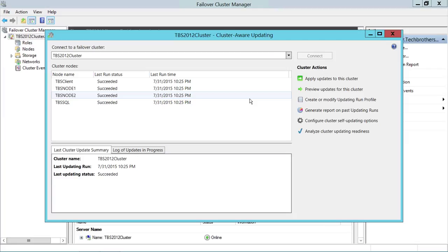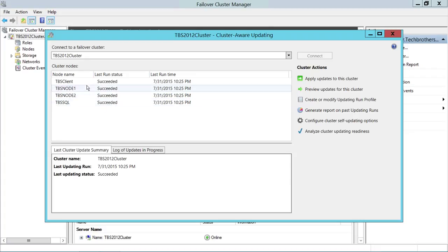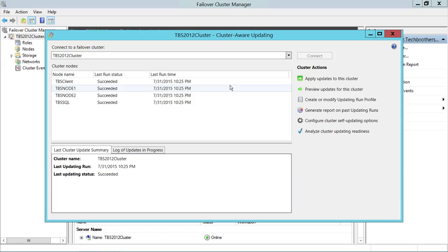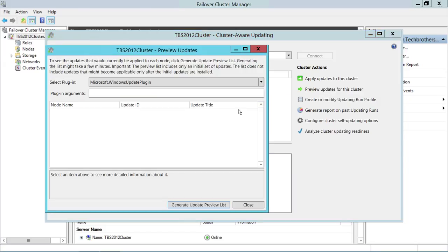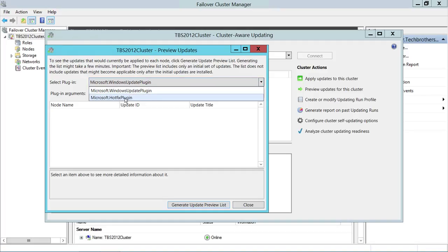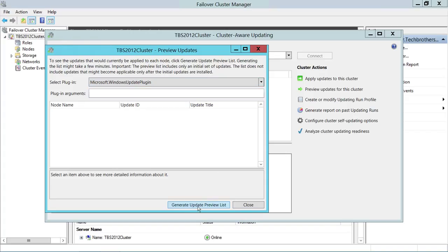The first time it failed, and I'll tell you what things need to be looked at before you configure and start the cluster self-update option. If you see that all nodes are successful, the last run result should show successful. Let's click 'Preview updates for this cluster.' Since I ran it last night, I may not have many updates. You have an option for Windows updates or Microsoft hotfixes — I'll go with Windows updates and click 'Generate update preview list.'